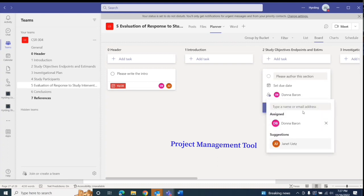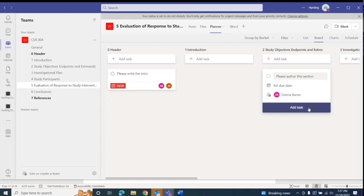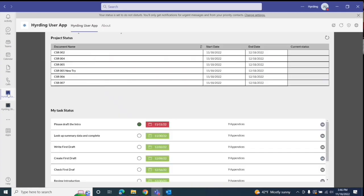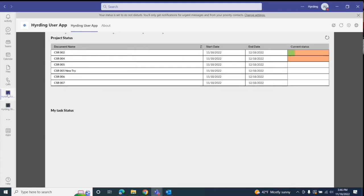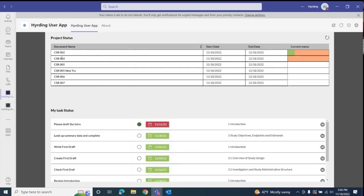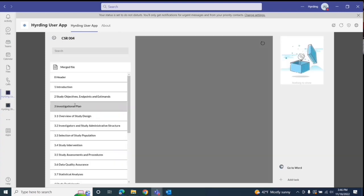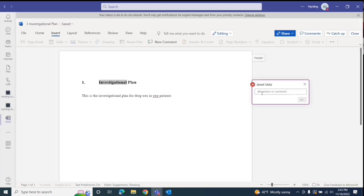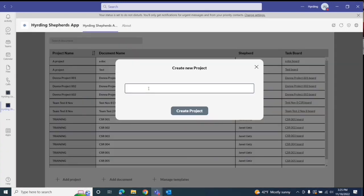The user app allows you to see your assignments and work on them in the Herding environment without losing the context. You see tasks for all the documents you're working on, you can mark completed tasks, add a new task, and you can go directly to Word to work on a task.